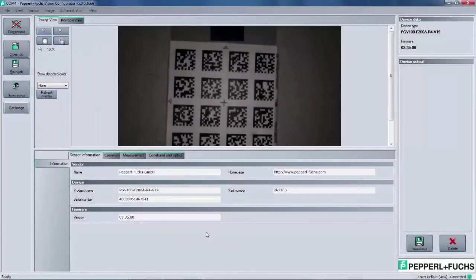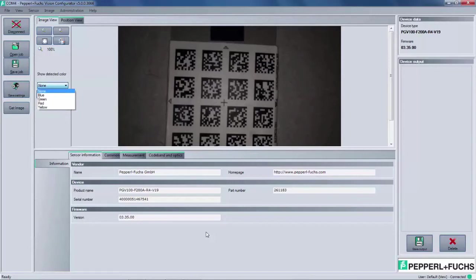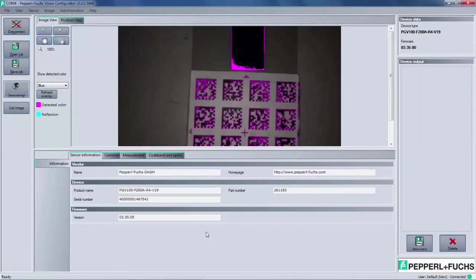If we click on the Show Detected Color drop-down box, you can select which color you're using. In my case, I would select blue. Referring to the color legend below the drop-down menu box, you can see that the pink color highlights the blue strip. This means that the PGV has successfully detected that blue line. This is very good.